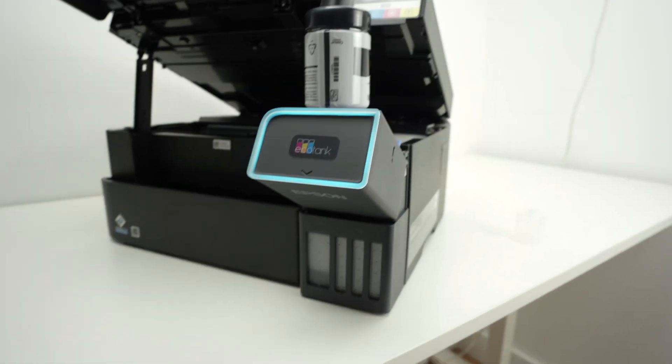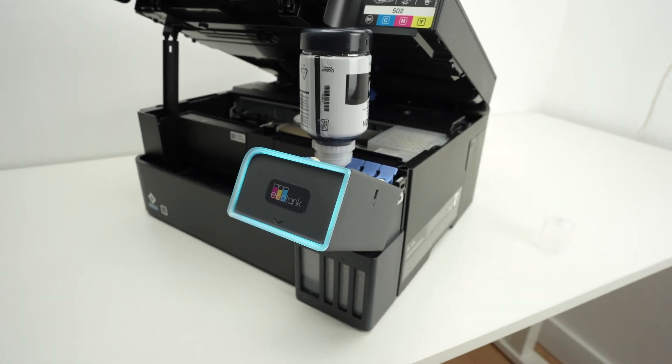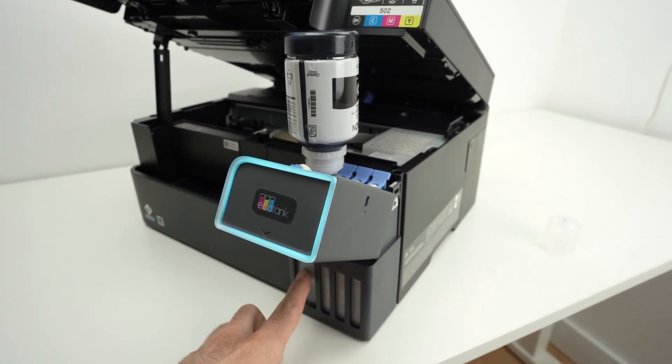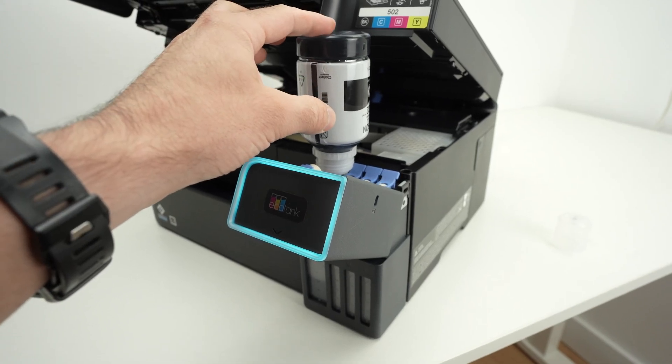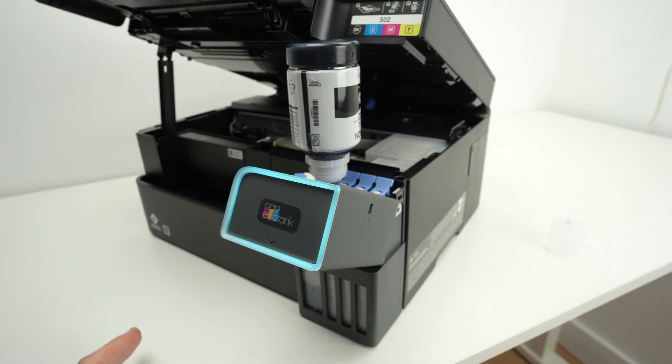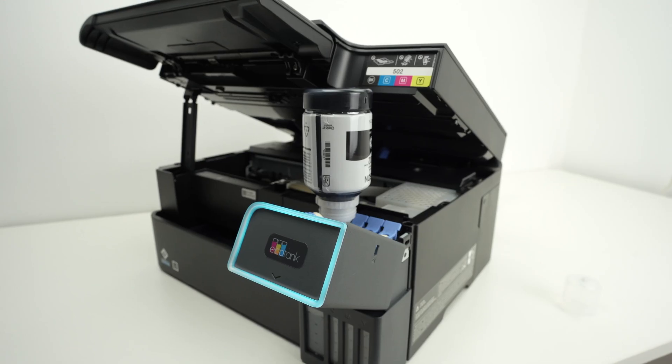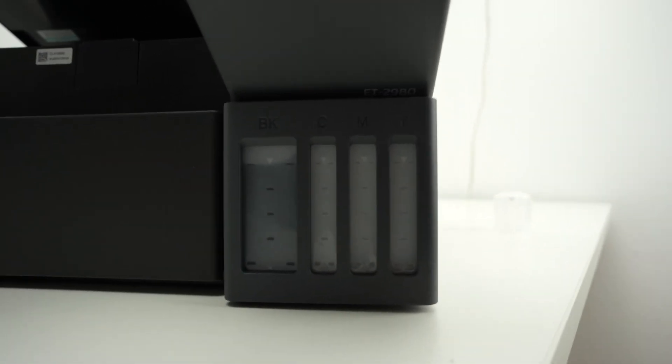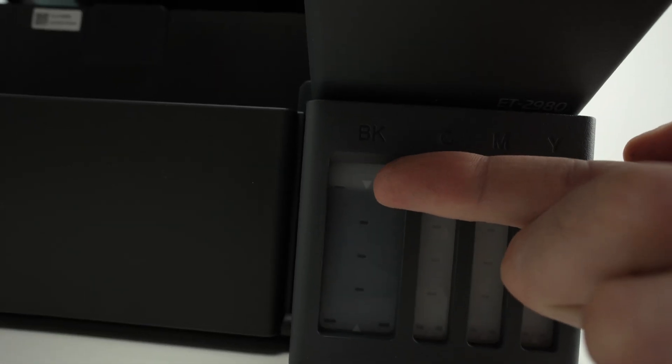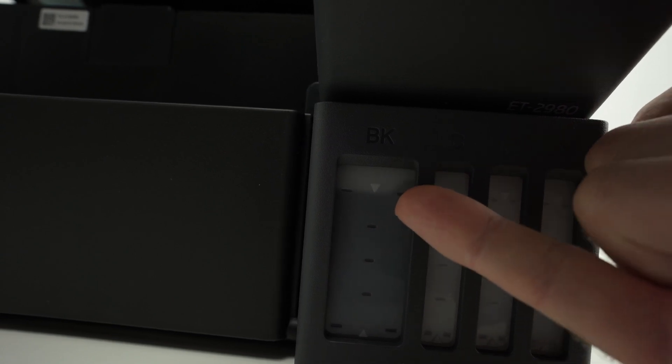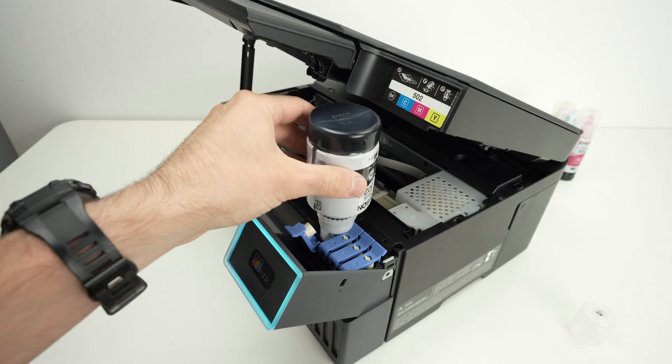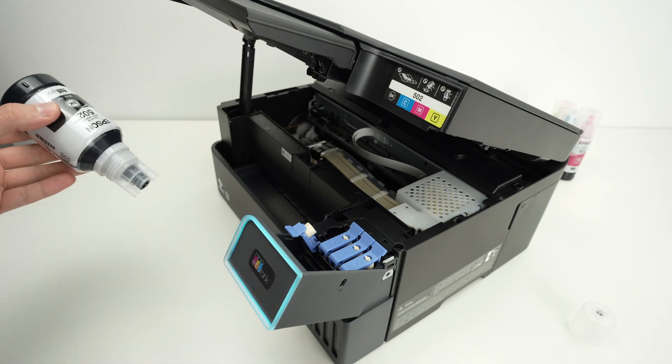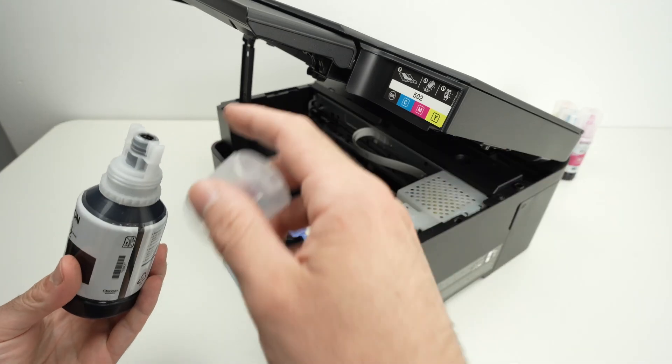Usually it takes around a minute for each ink bottle to empty themselves. If the ink stops flowing while the ink tank is not fully filled, what you can do is to simply try to shake it but really gently this way. It happened to me once in the past and by doing this I was able to unclog the ink bottle. Once you don't hear any ink flowing and you look at these ink tanks and the ink level is right under the arrow, this means that it's fully filled. You're going to take the bottle out and again don't be afraid there will be no leakage.